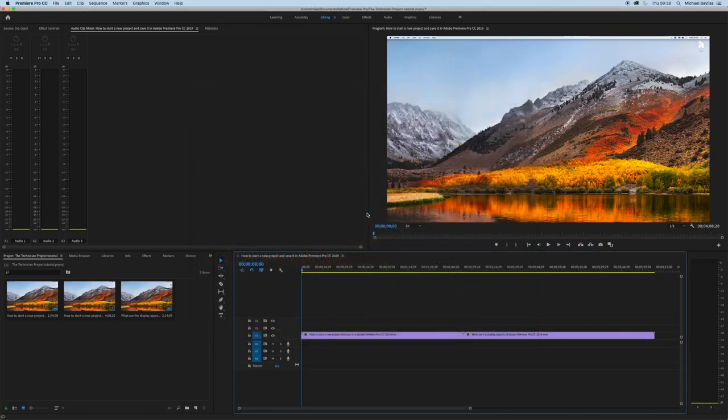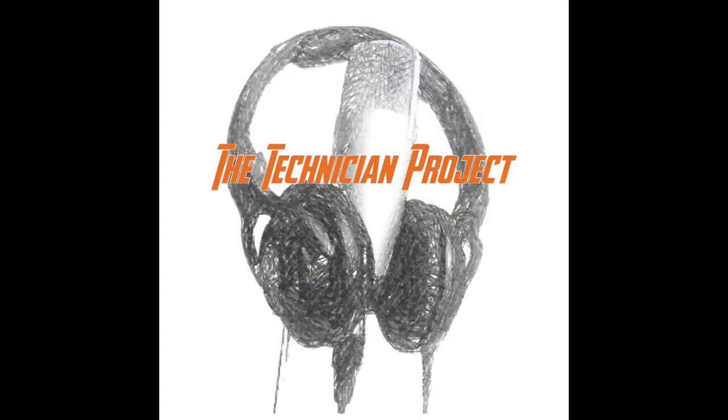We're going to click export. This will take a while to export.